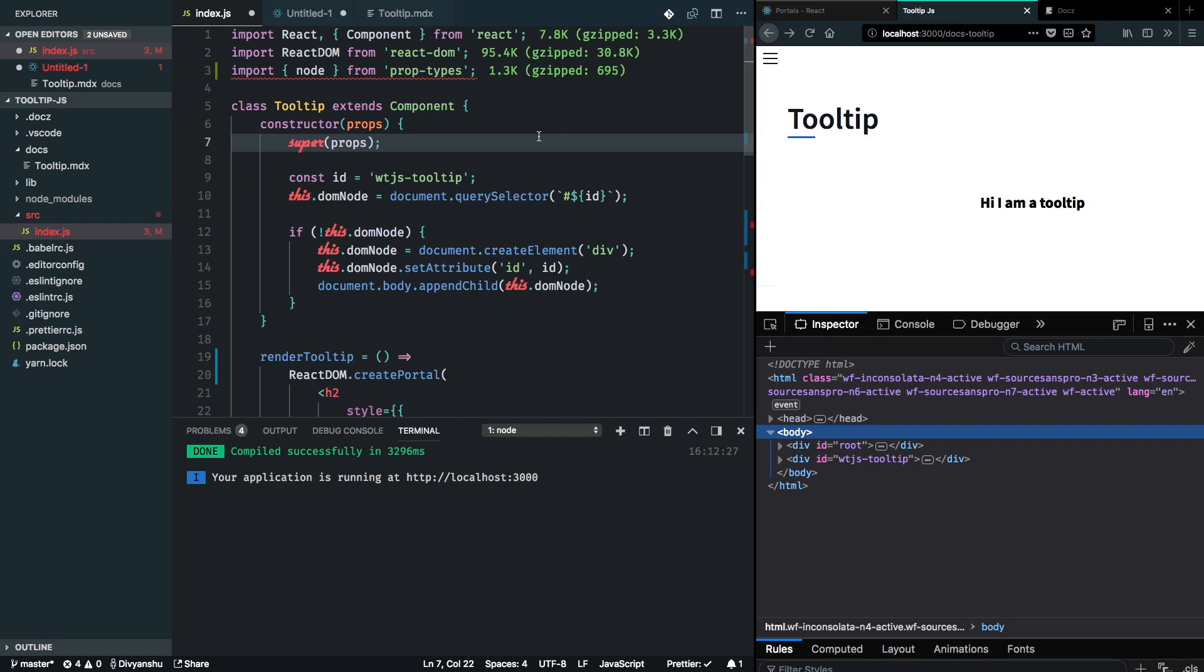I don't want to bet on this idea of user using the prop types package, so I'm going to ship it with my library. Yarn add prop types.